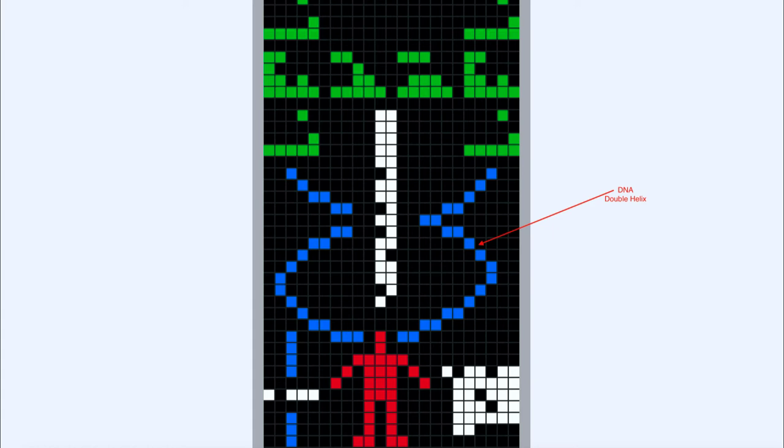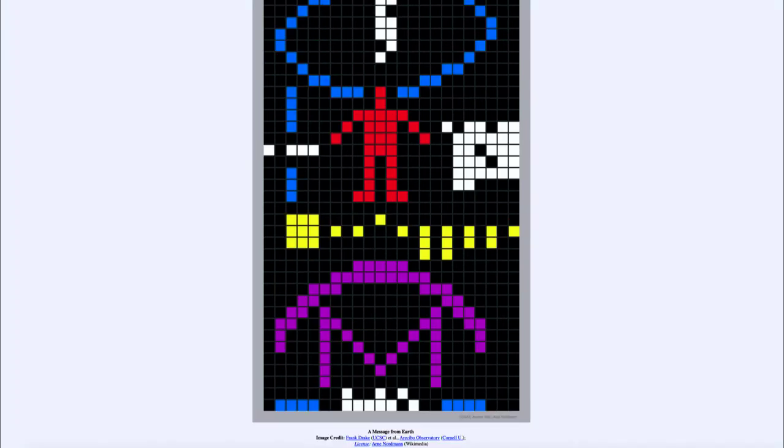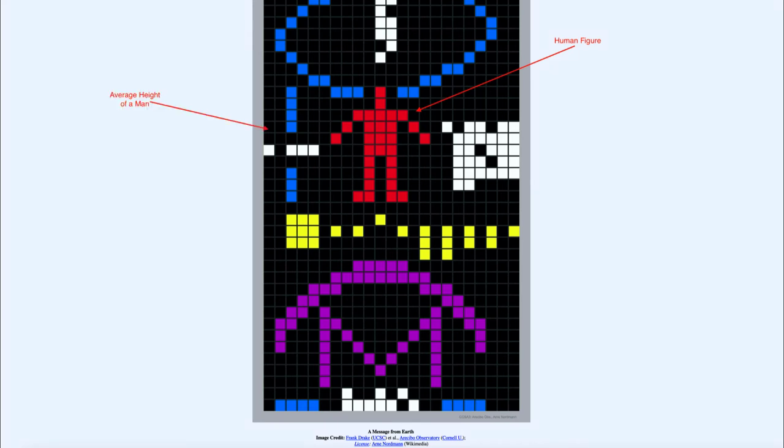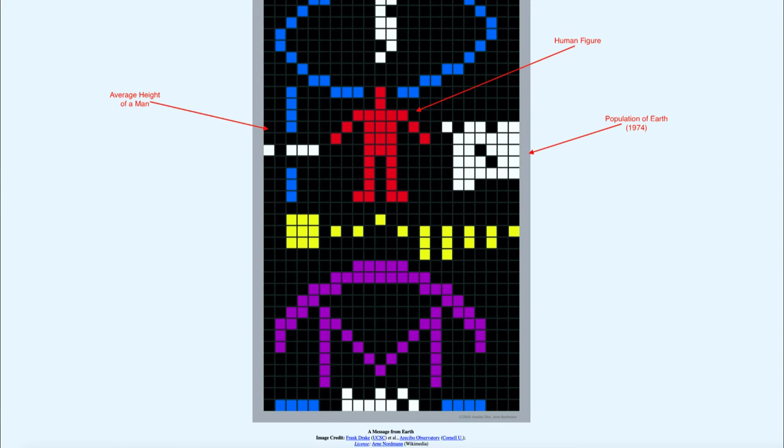In the red below the DNA, we see a figure of a human, and the coding to the side are actually a number of things. One on the left showing the typical height of an average man, and on the right, we see the human population of the Earth at the time, encoded in binary, the number of people on the Earth.